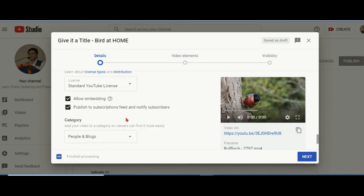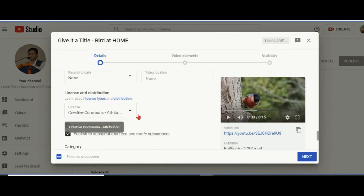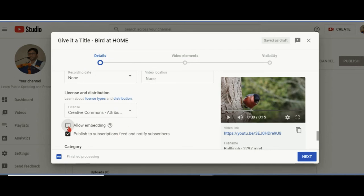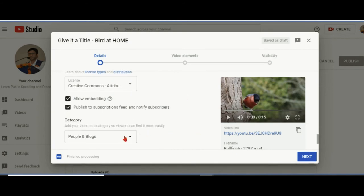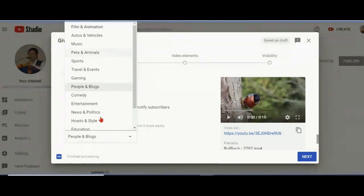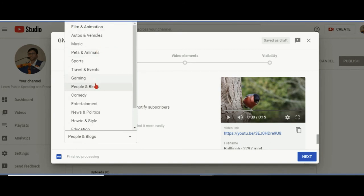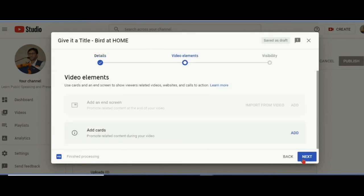Standard YouTube license means copyright. Creative Commons means people are free to use it. If I say not allowed, then people cannot embed it. Then we click on next. Here, category: select the category you want. We are keeping it pets and animals. Then next. I have given it a title, description, tags, no not for kids.